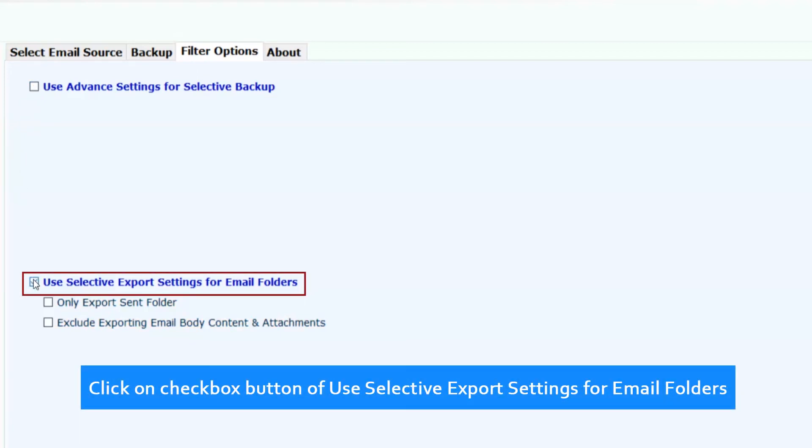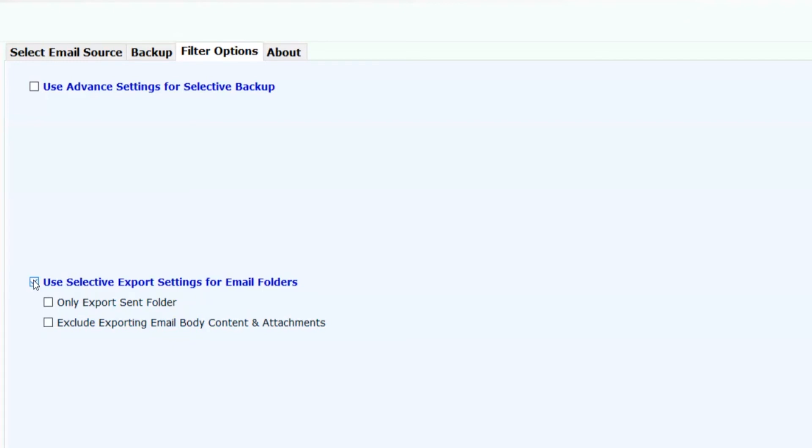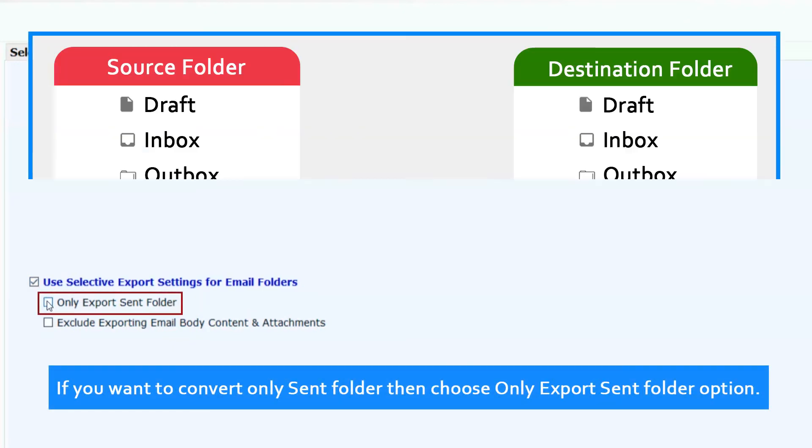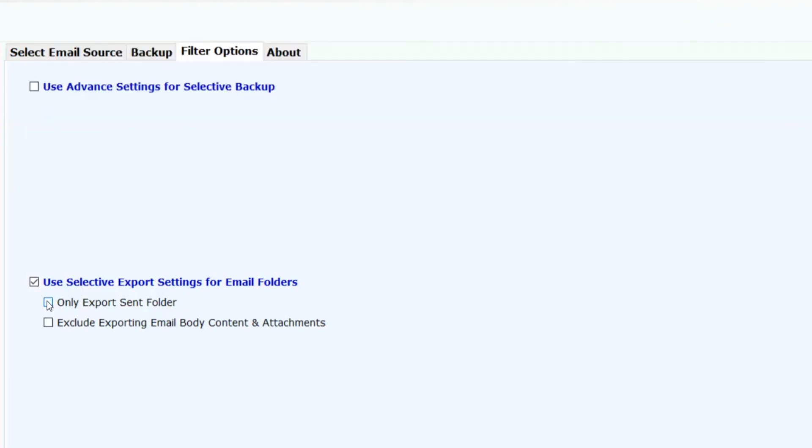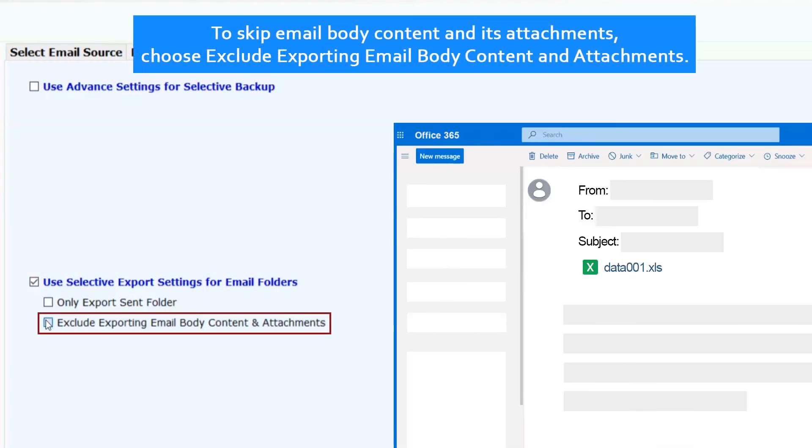Click on checkbox button of use Selective export settings for email folders. If you want to convert only sent folder then choose only export sent folder option. To skip email body content and its attachments, choose exclude exporting email body content and attachments.